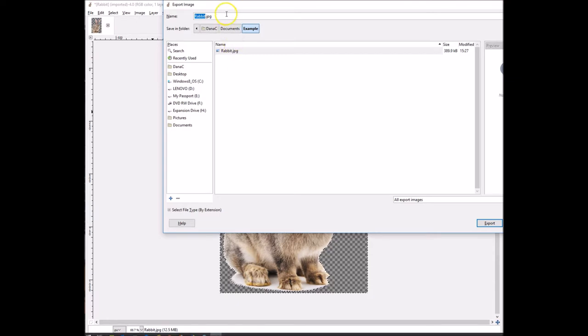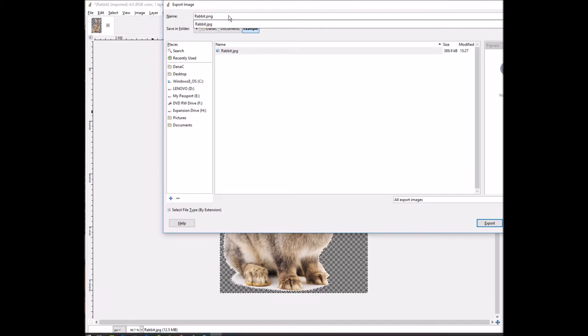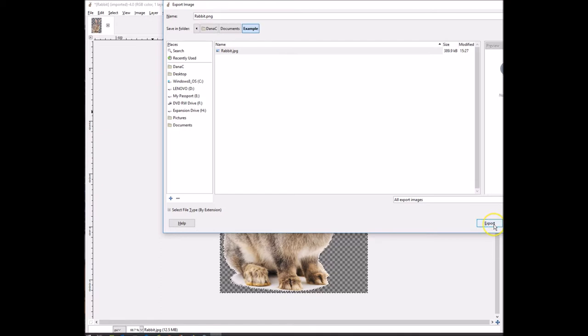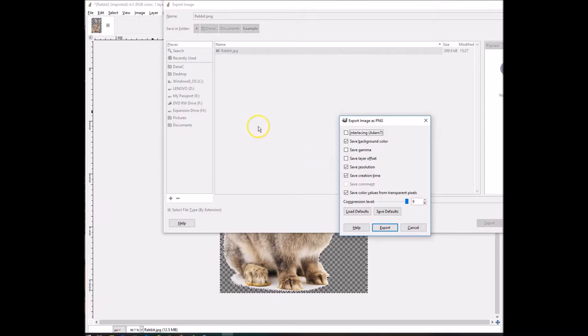PNG will keep the transparency. So you go up here and you change the extension to PNG, and then you click on Export. There we go, click on Export, and then I just keep all the defaults, click on Export, and it's done.